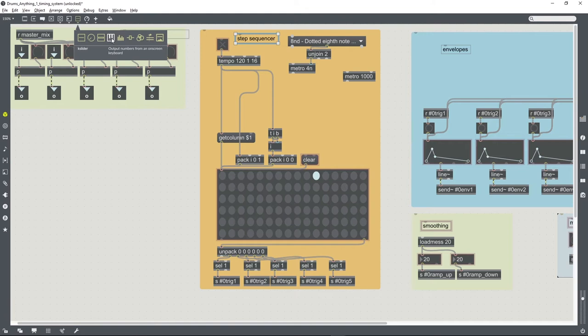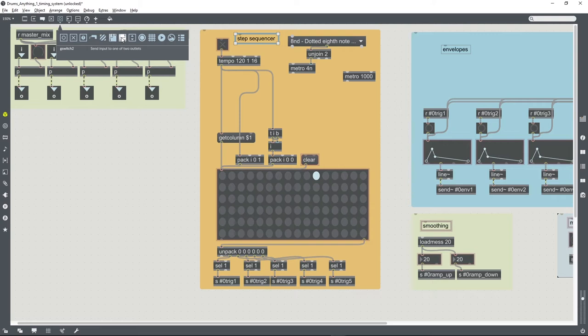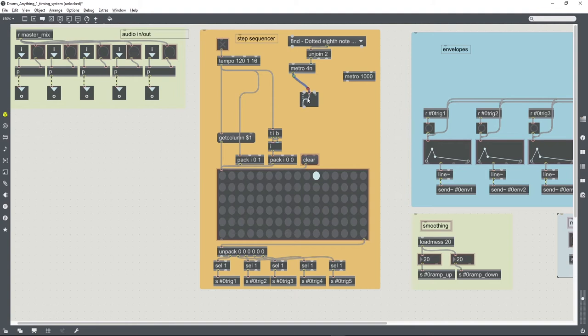So to select between the two, we can use one of these g-switch objects. We want to send a select output from two inlets, that'll do. So if we connect our two metro objects to that g-switch...